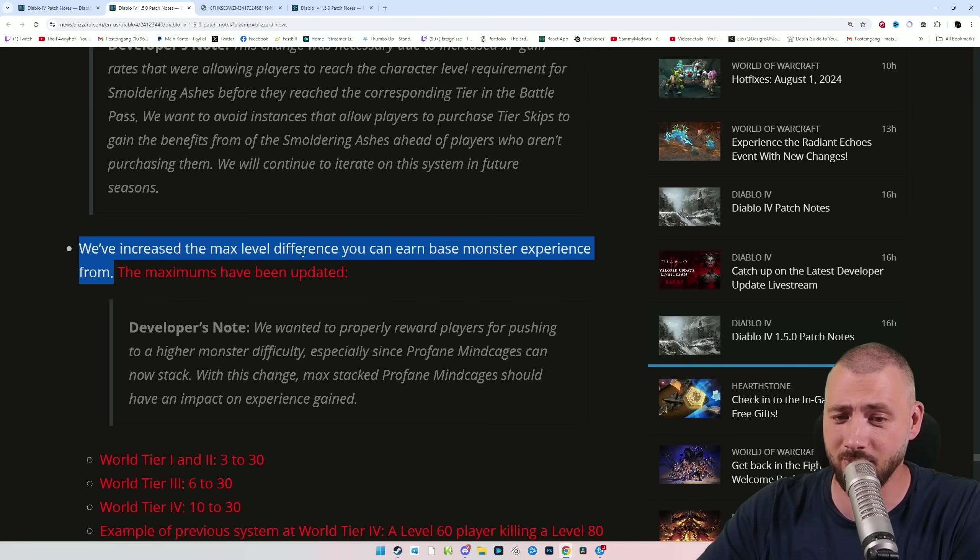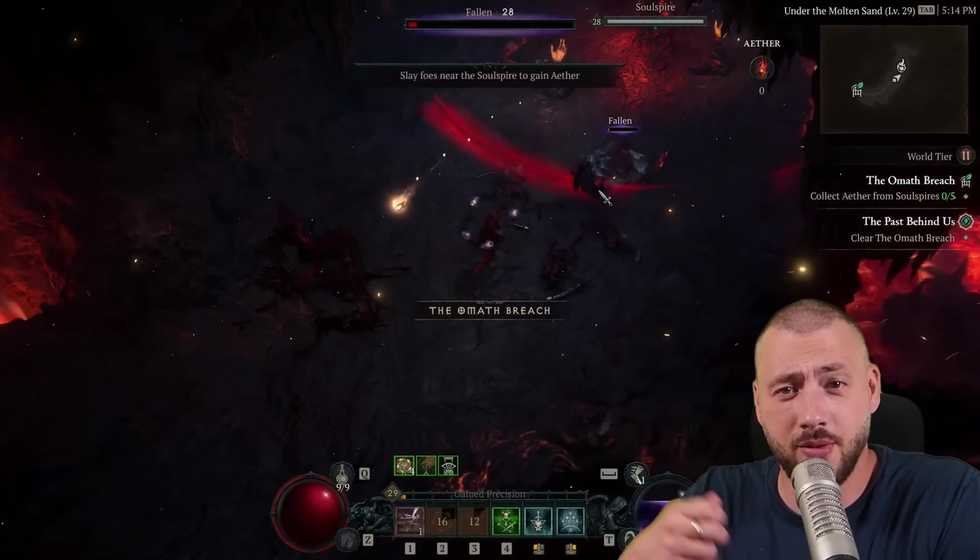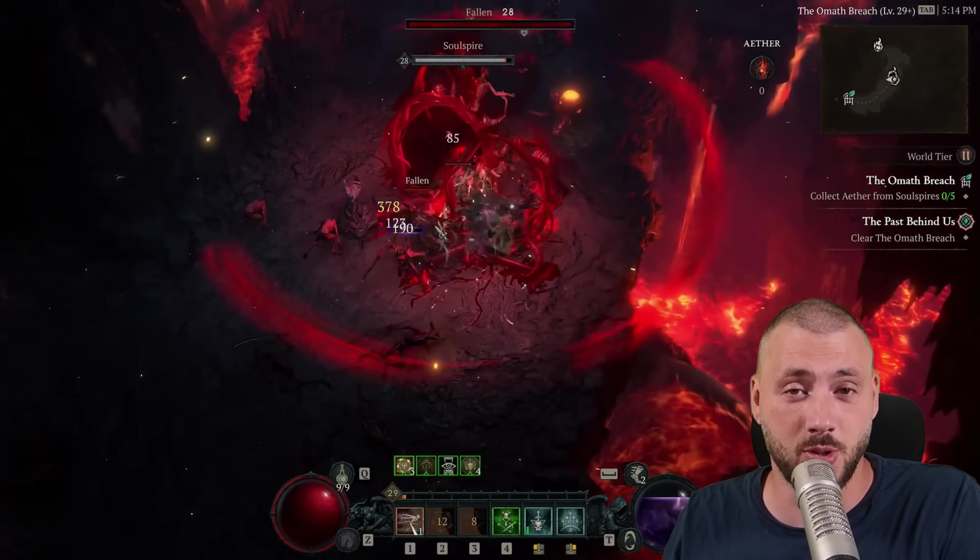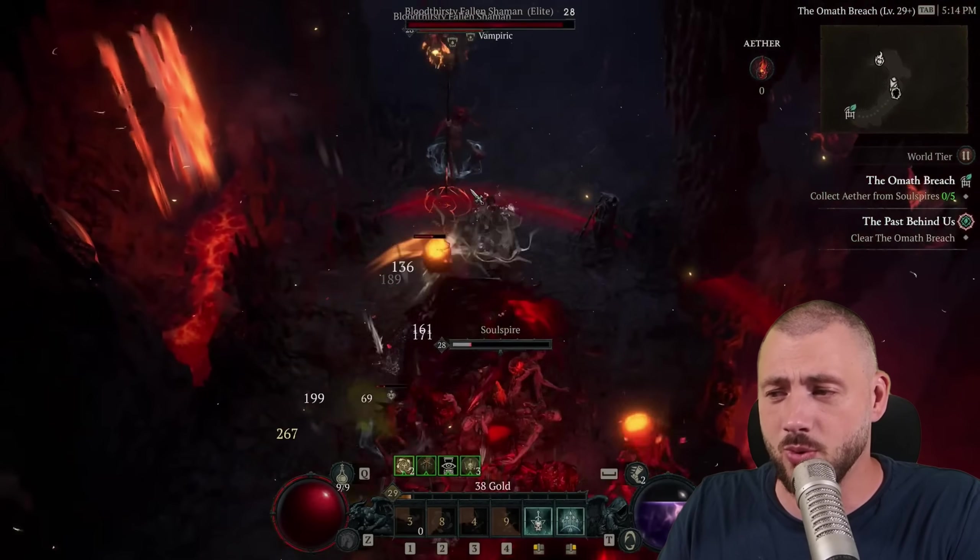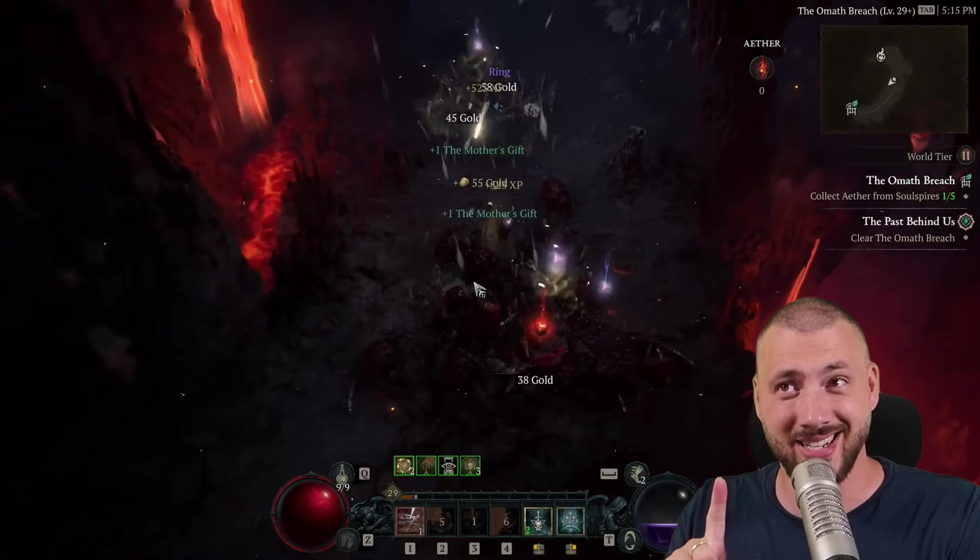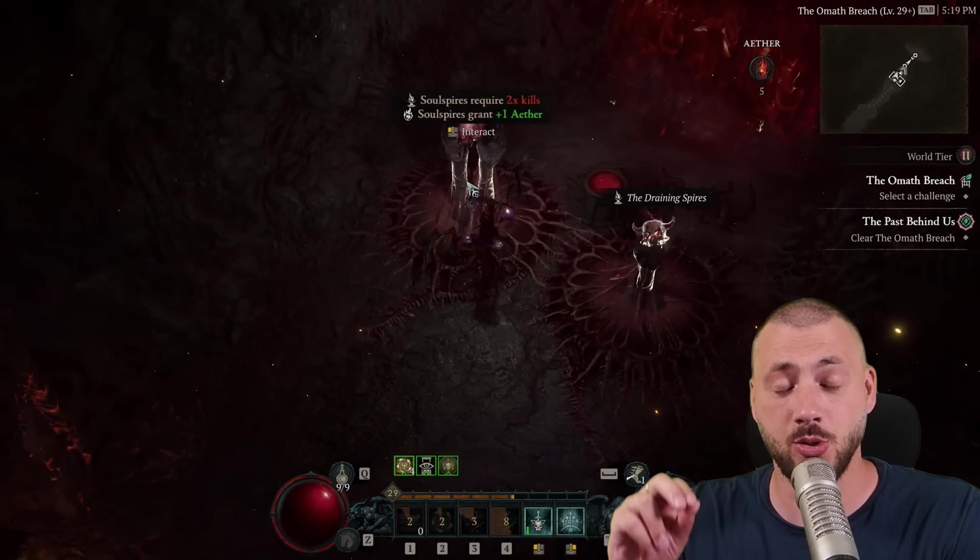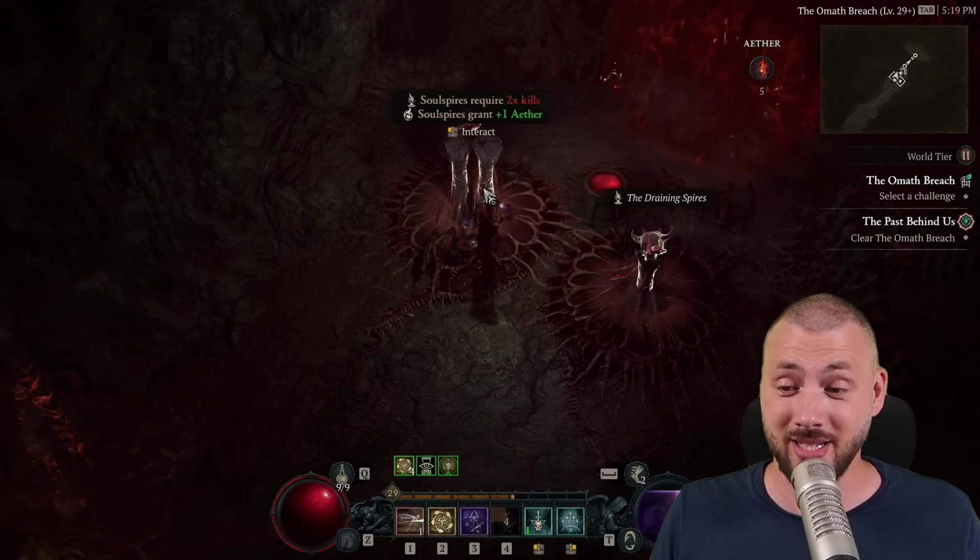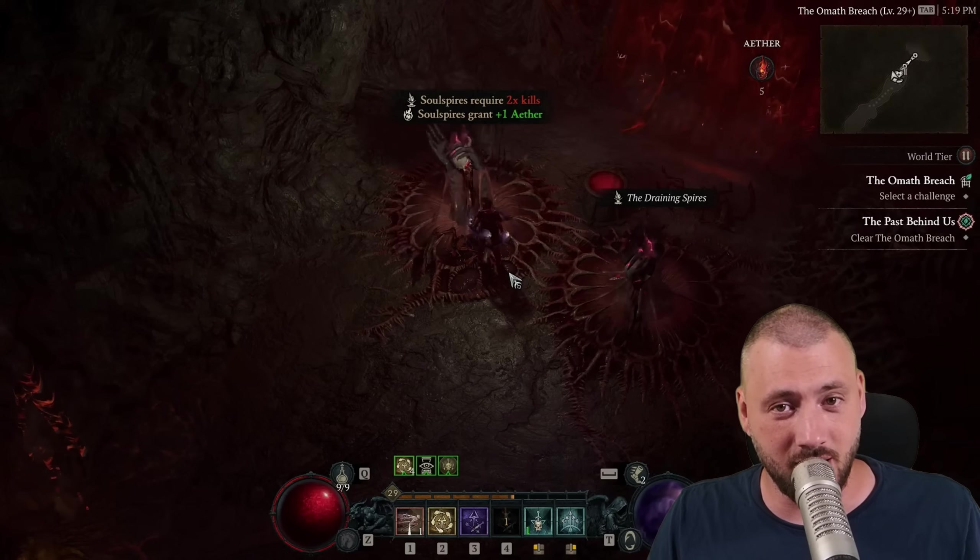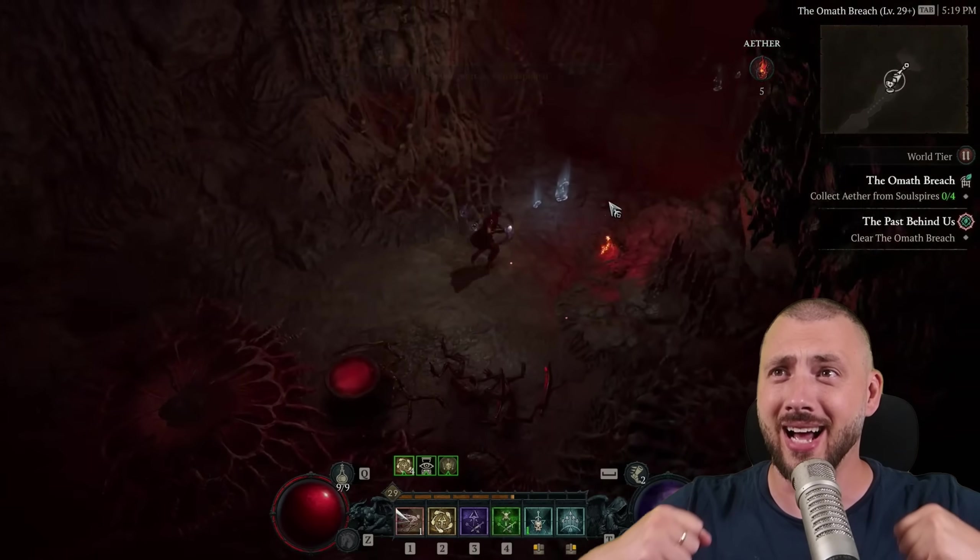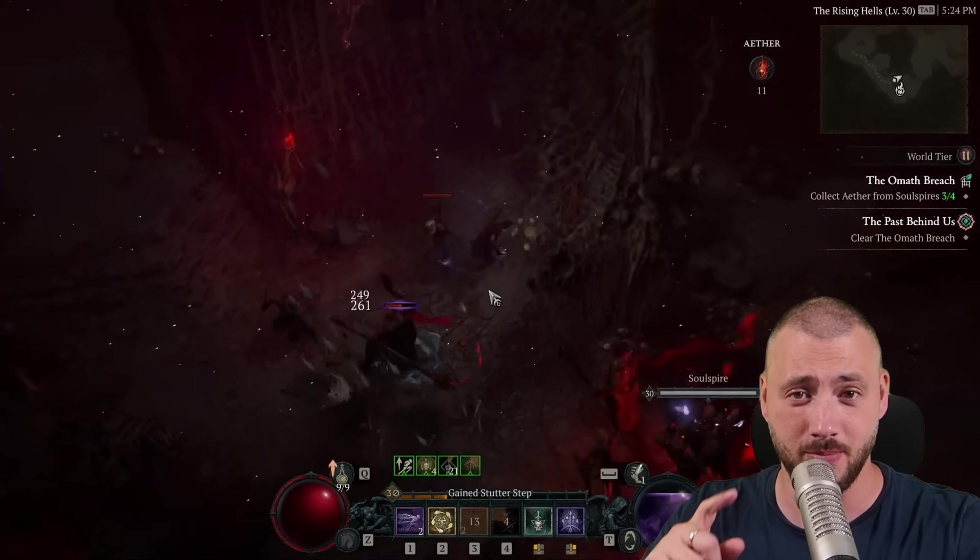We've increased the max level difference you can earn base monster experience from. This used to be hard capped. If you're level 50, for example, and you kill a level 60 monster, that's the optimal experience gain. If you then kill a level 70 monster, you wouldn't get more experience. Now that is drastically overhauled because you can kill monsters up to 30 levels higher, and you still get a bigger base bonus XP. Which means as soon as you're world tier 4 and reach level 60, put on your ancestral gear, you can start doing high nightmare dungeons and actually get a huge amount of XP bonus.